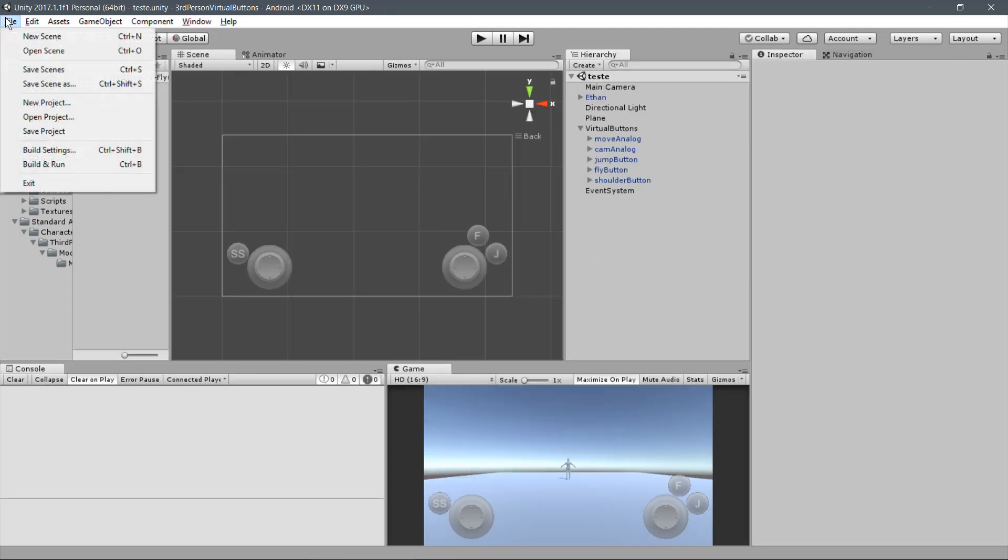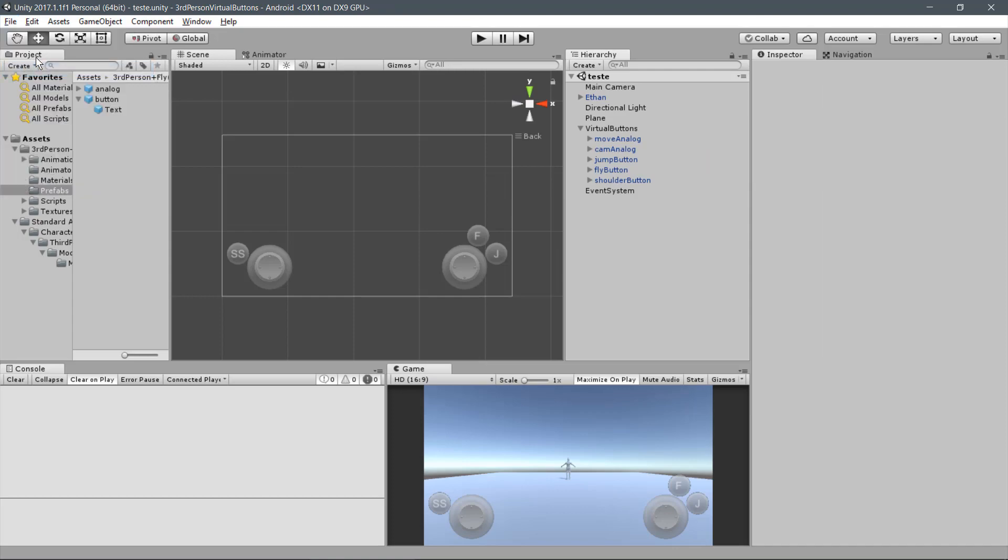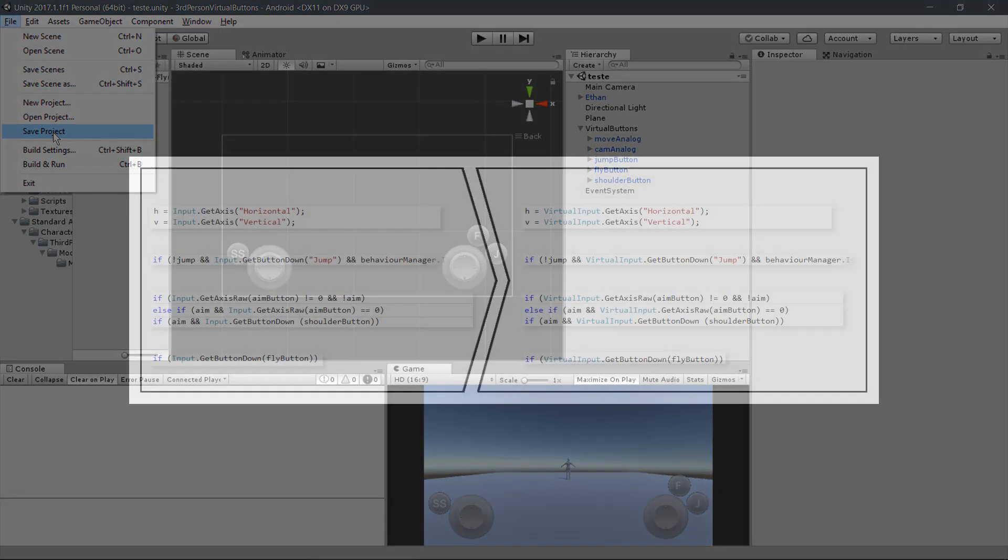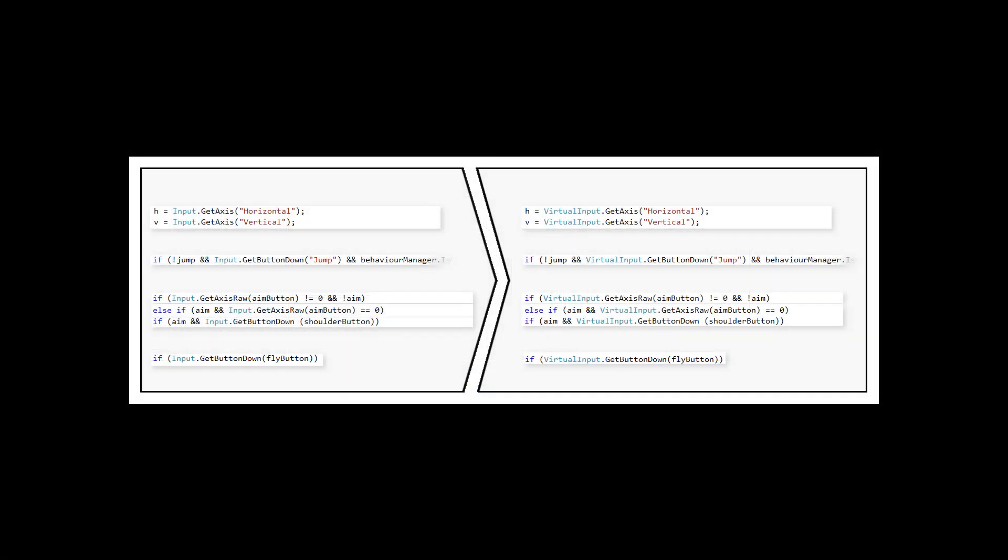You may now save your project and build it on your desired mobile platform. At this point, you may have realized that you can use the Virtual Analogues and Buttons in any other custom behavior. Actually, you can use them not just with Player Behavior Scripts, but also in many other situations. For this, you just have to replace the Calls for the Input Class by Calls for the Virtual Input Class on the scripts.